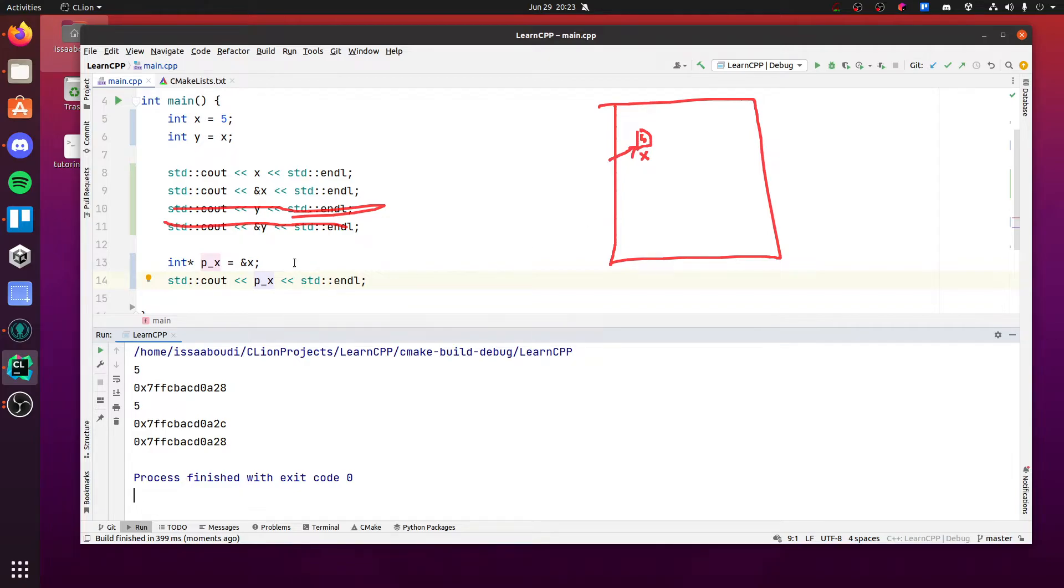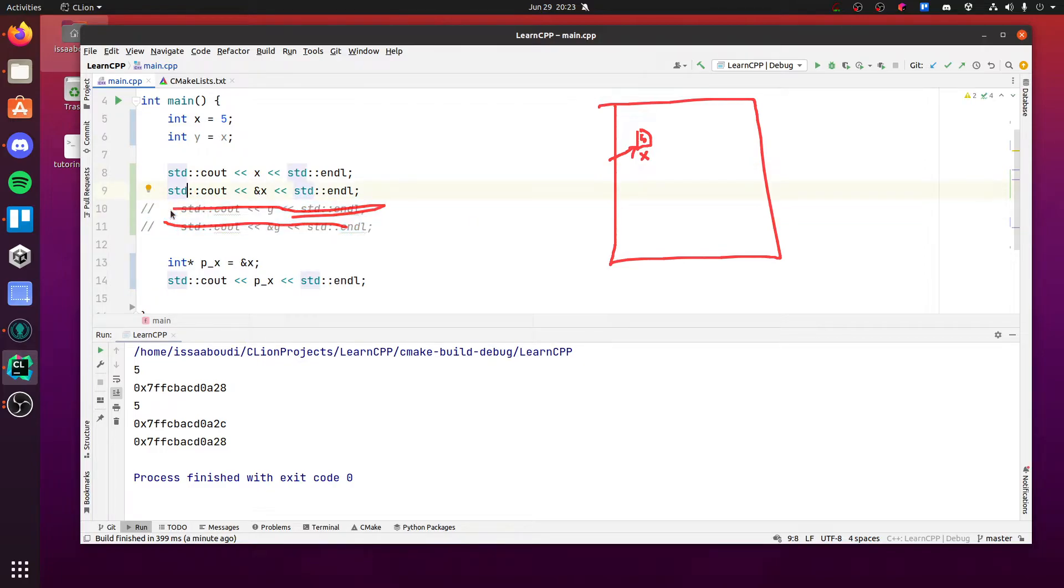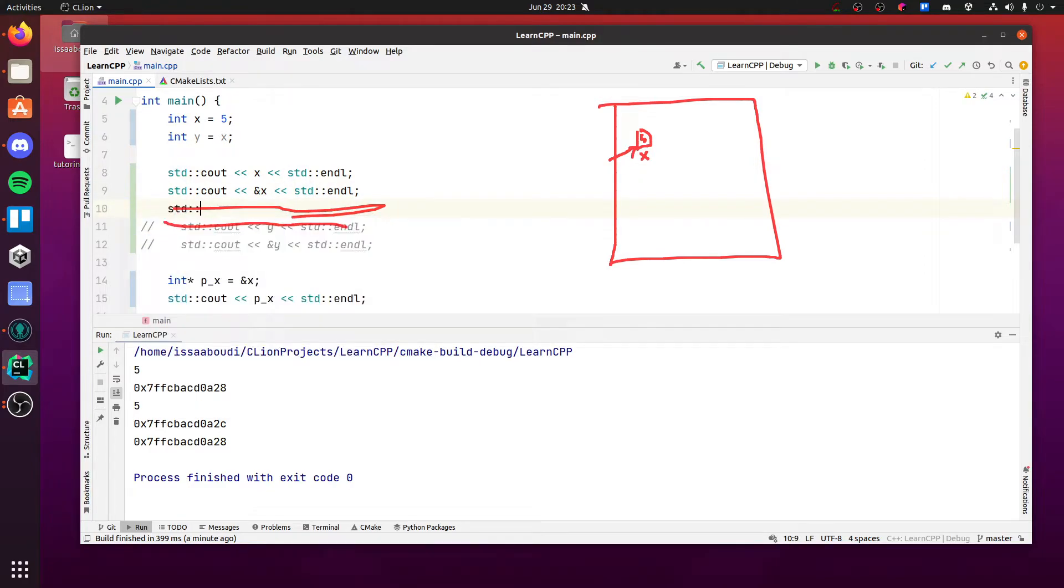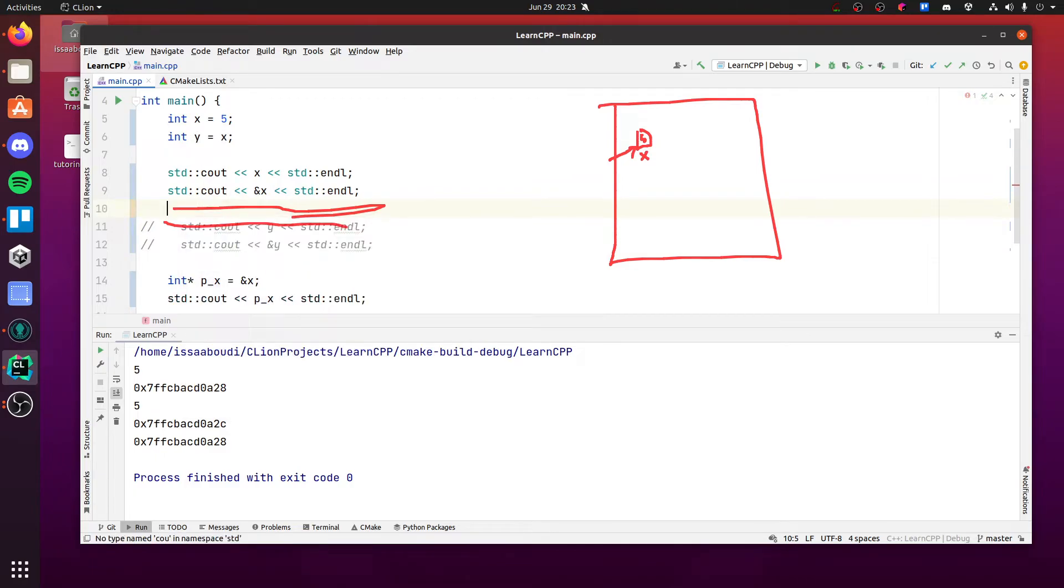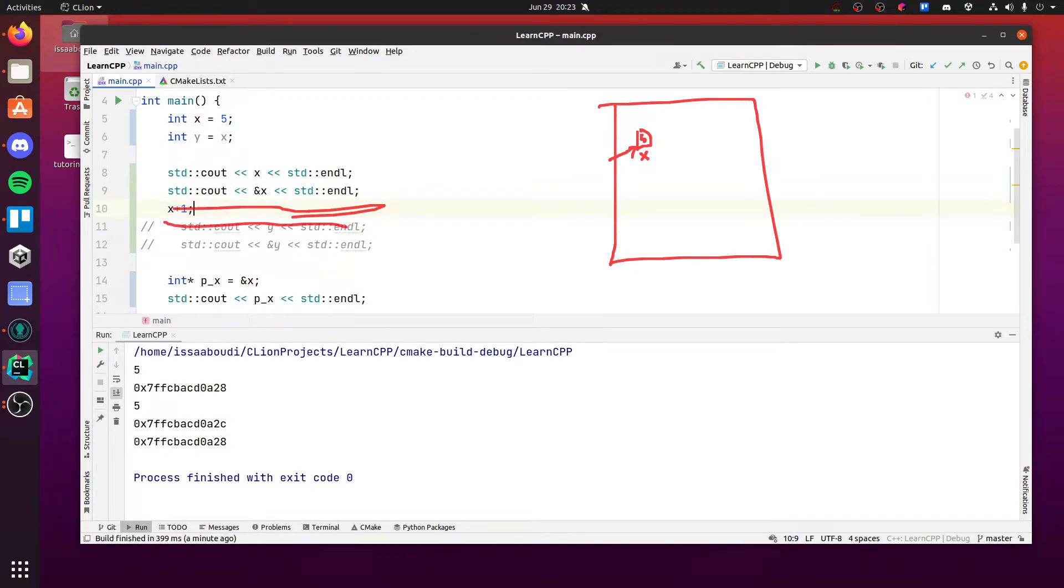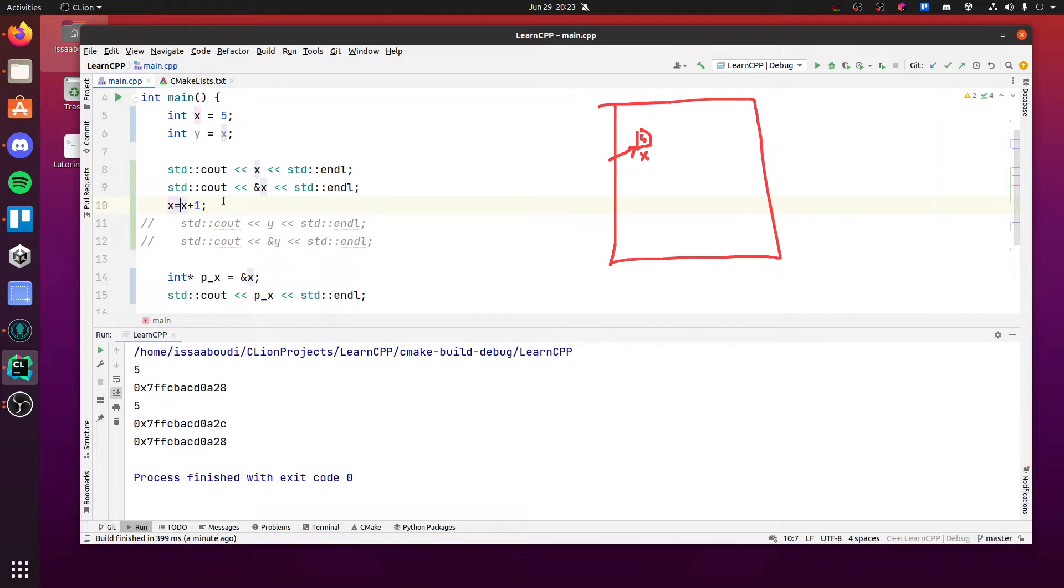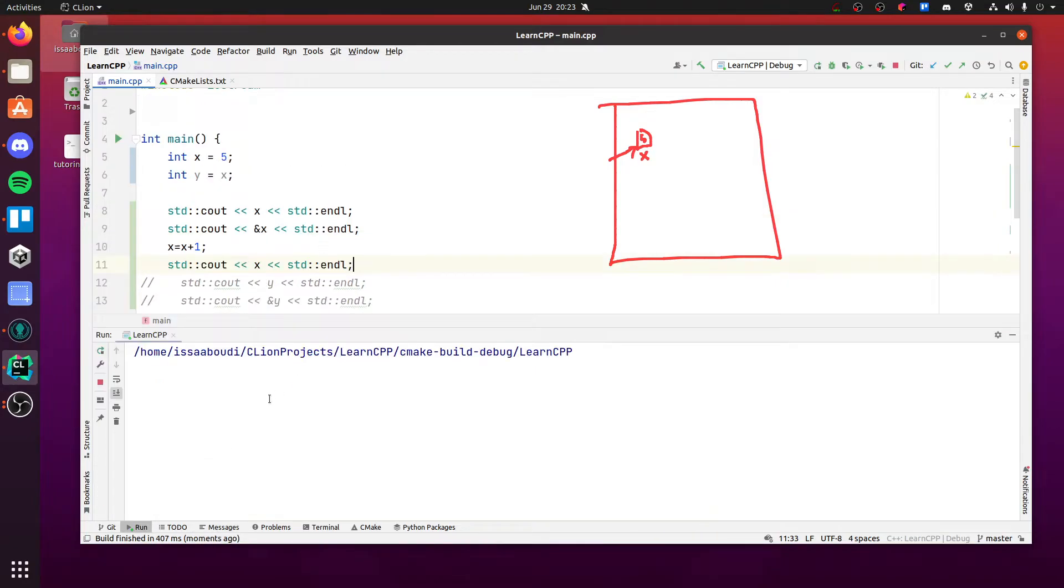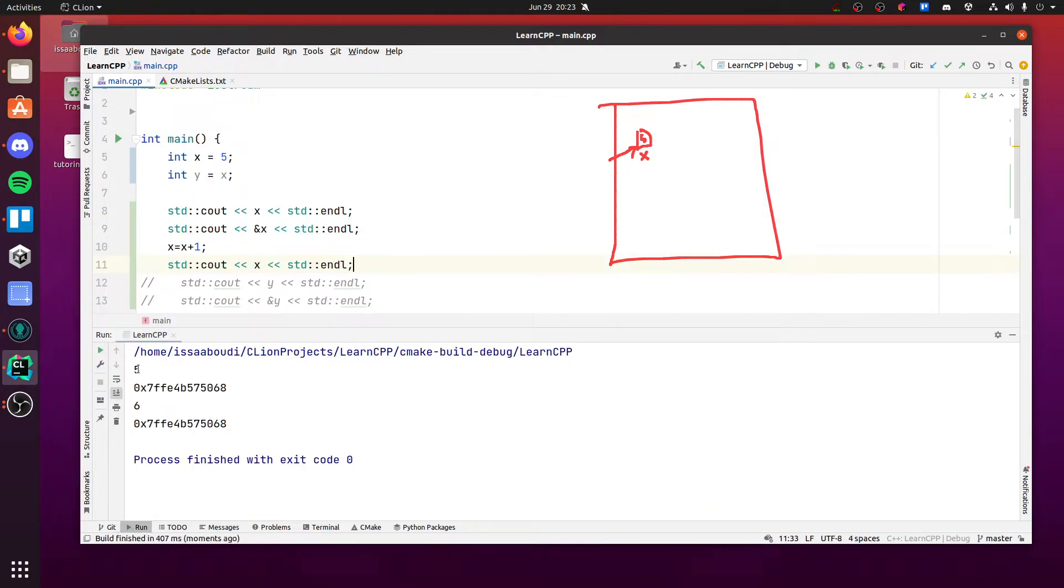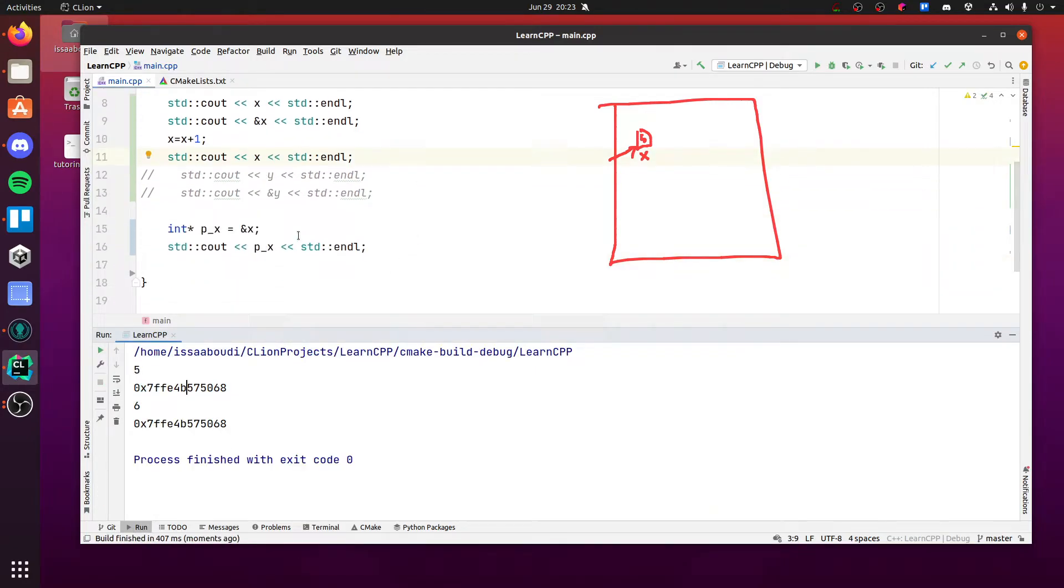So any changes we make, for example, to x. So if we change x, we can say, I don't know, x plus 1, right? So x is equal to x plus 1. Let me get rid of this. And then I print x again. Become 6. No big deal, right? Yeah, nothing.